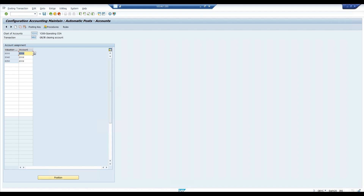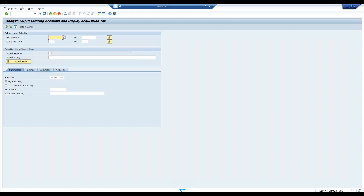If the GL account is not correct, correct it. Correct the GR clearing account — in my case it is 2006, so no adjustment is required for me right now. But if required, we have to make the correction. Then we need to post manual adjustment entries using transaction code F.19 to post the GR clearing account discrepancy entries so the difference is resolved.